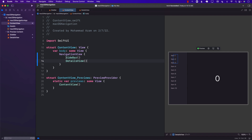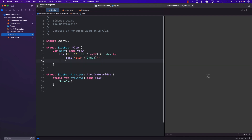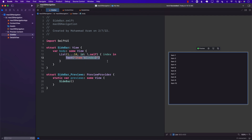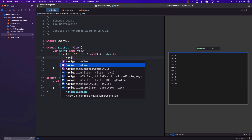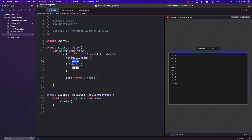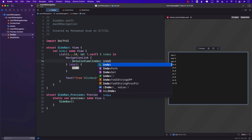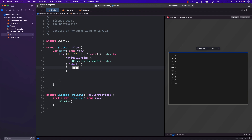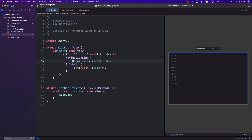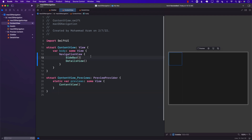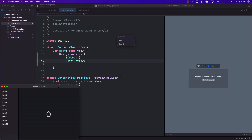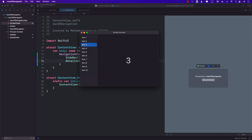In the sidebar, I should be able to click on a text item and show its details in the right-hand detail view. In iOS, you can use a NavigationLink for this — providing a destination (the details view with the selected index) and a label (the text view). If I run this, you can see it's working correctly. Clicking any item updates the right-hand side, so the sidebar selection reflects what's shown in the detail view.